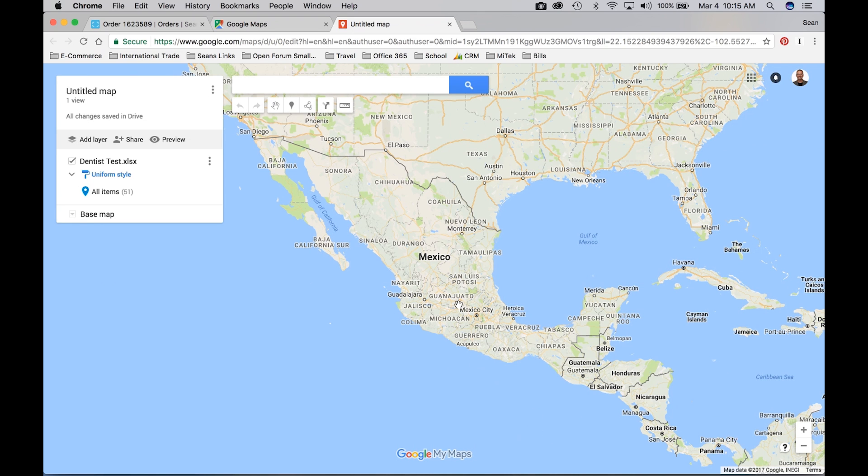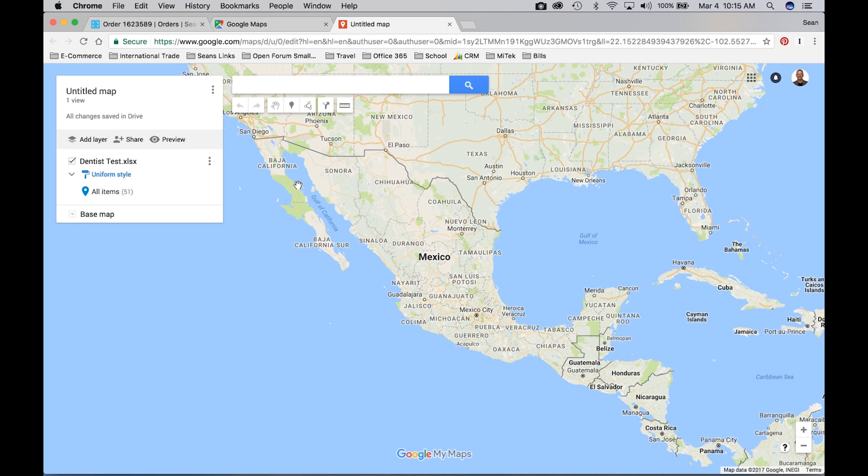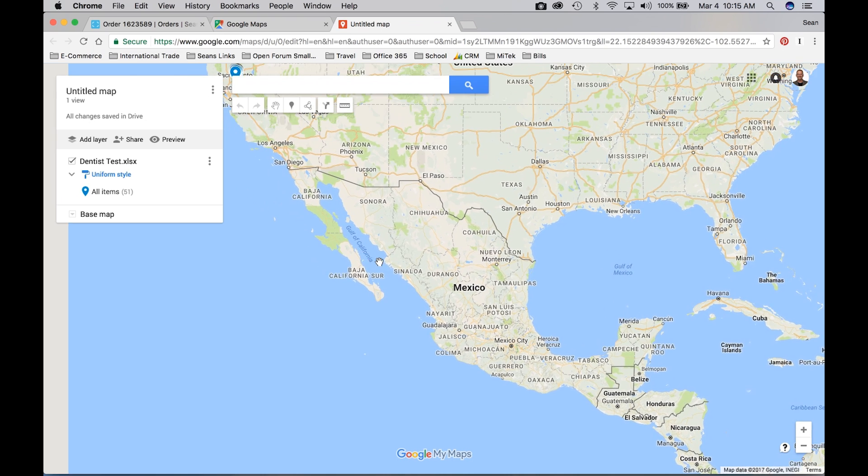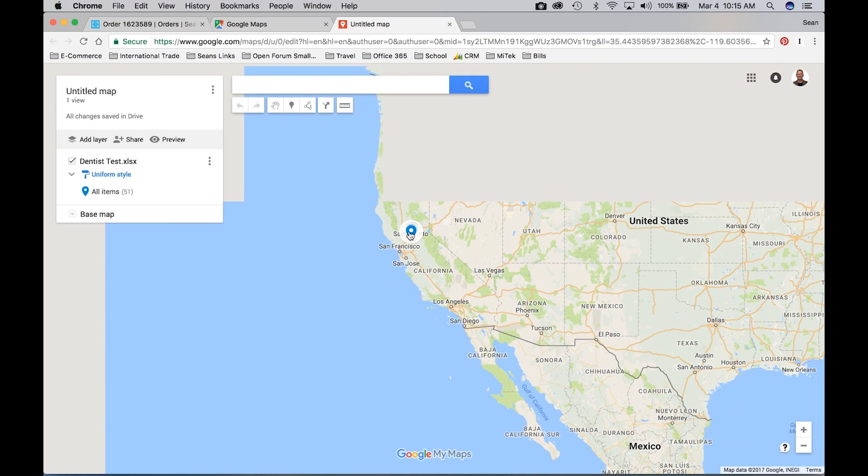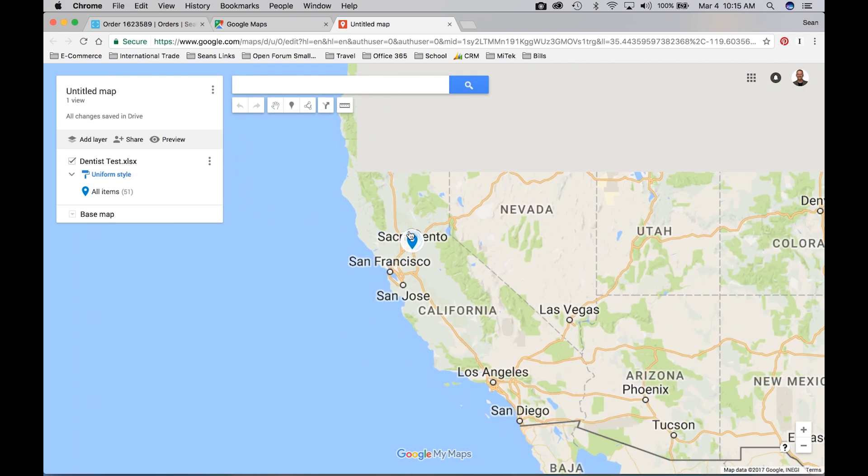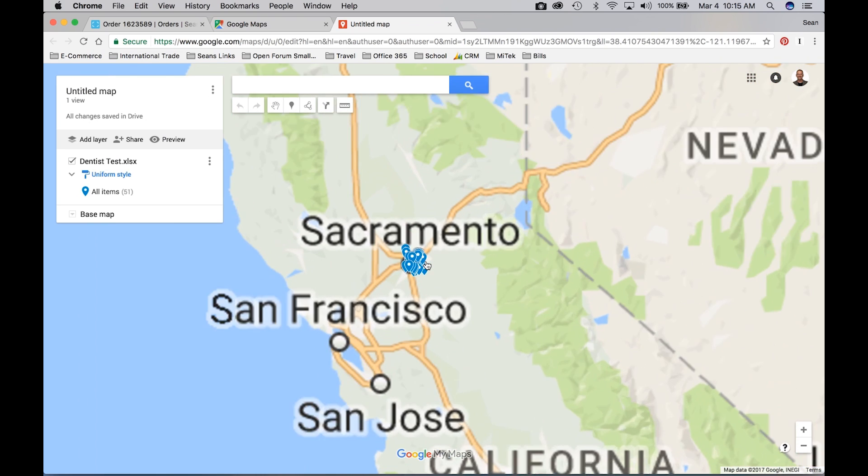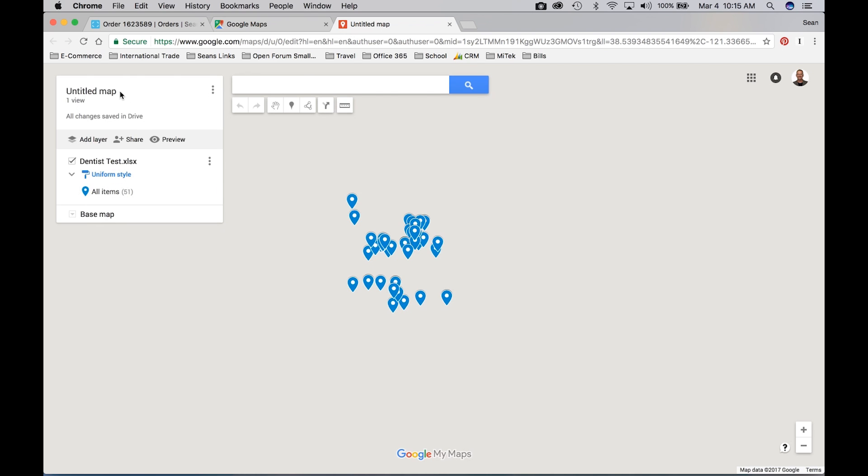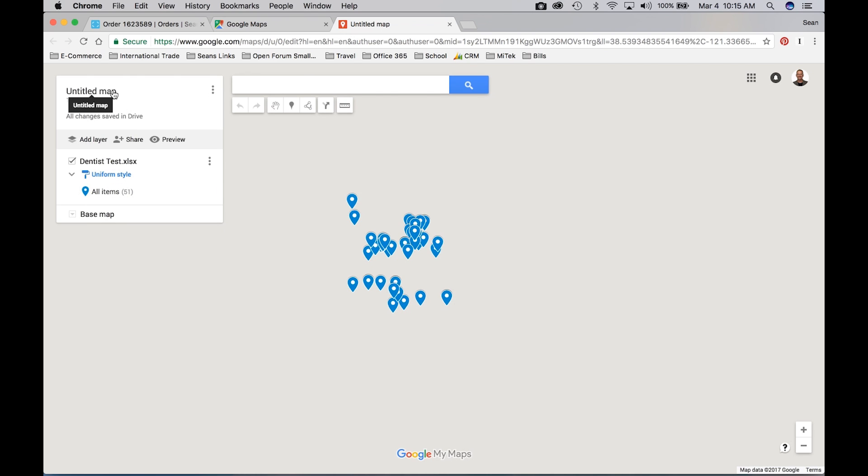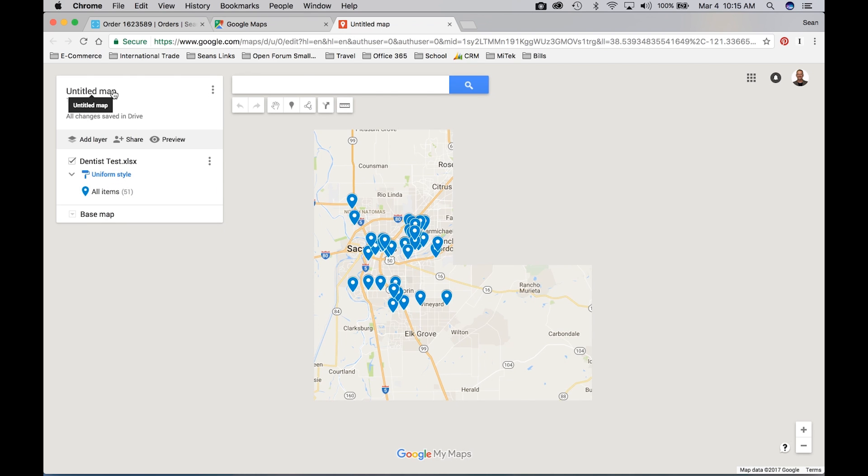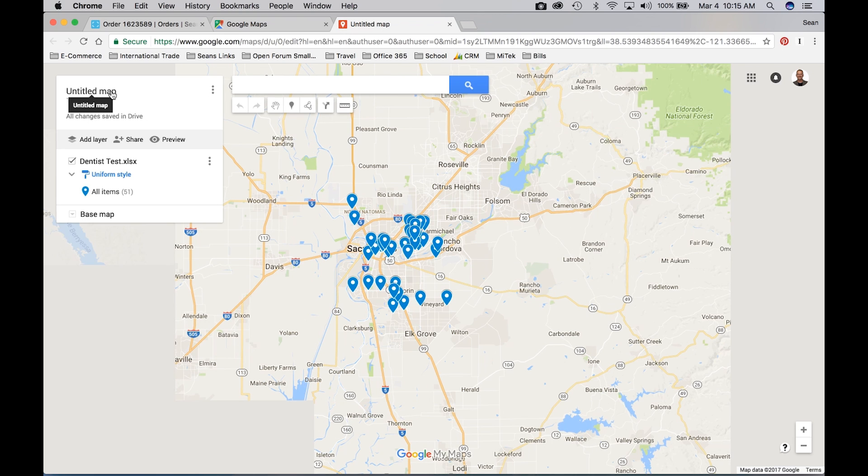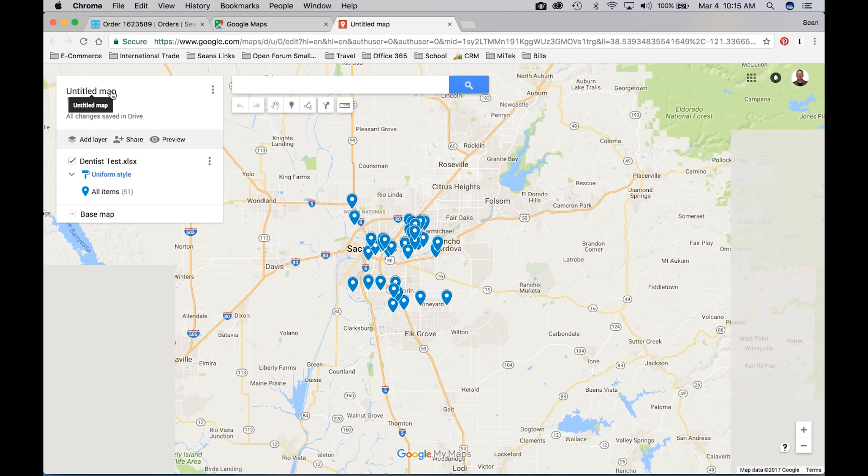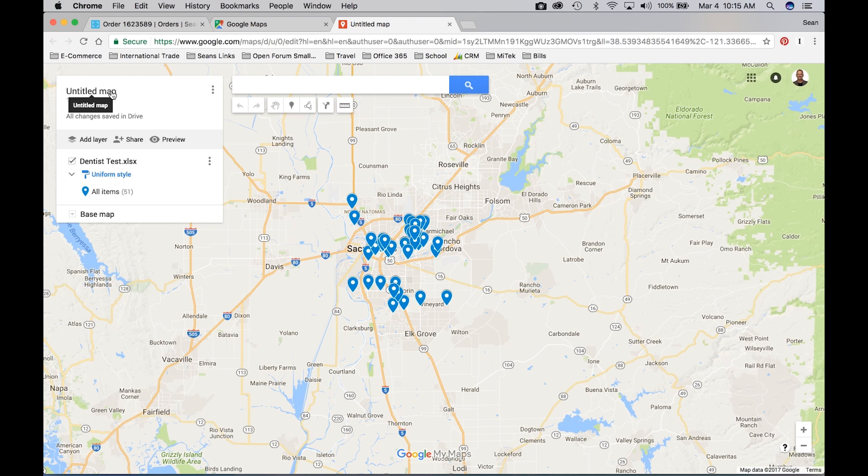It may not look like anything's happened, but it has. You've got to scroll over to wherever your data is residing. Mine happens to be dentists in Sacramento. Now, Untitled Map is not going to tell me a lot, so I'm going to change the name of the map. Just click on that. It'll bring up this little window, and I'm going to call mine Dentists in Sacramento.